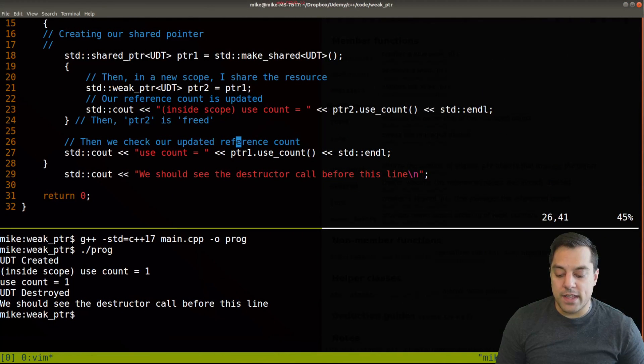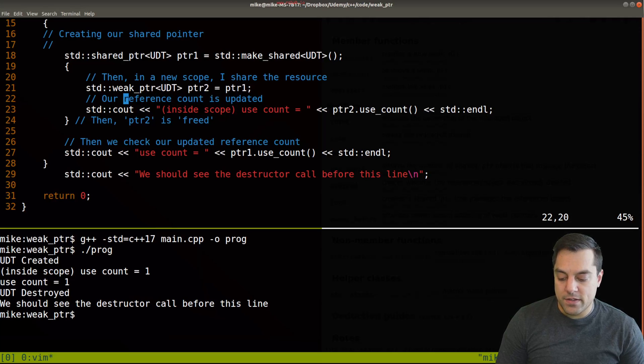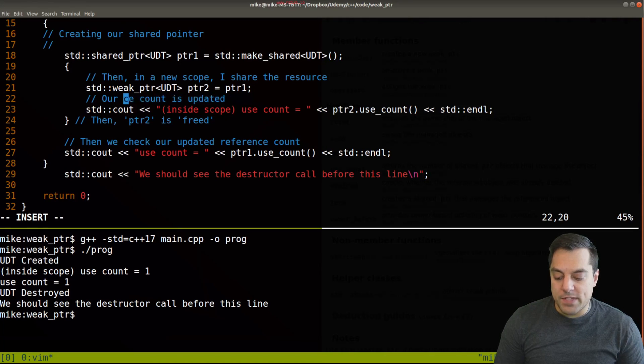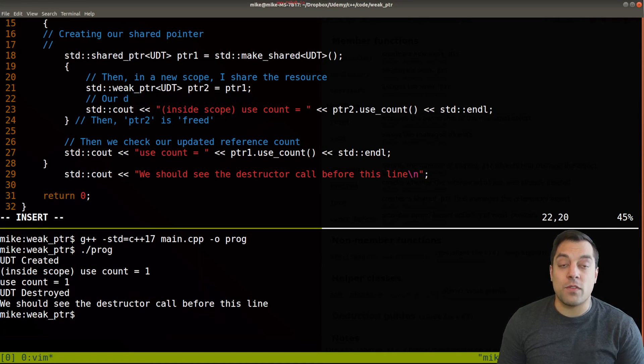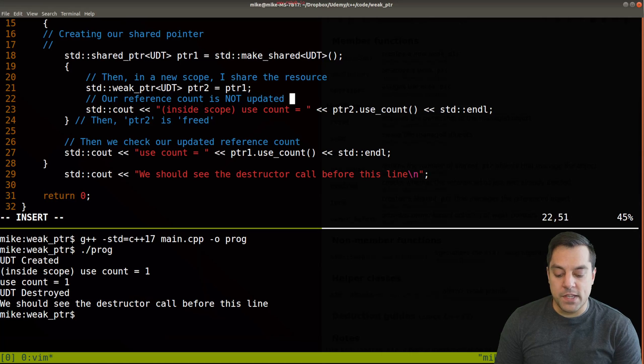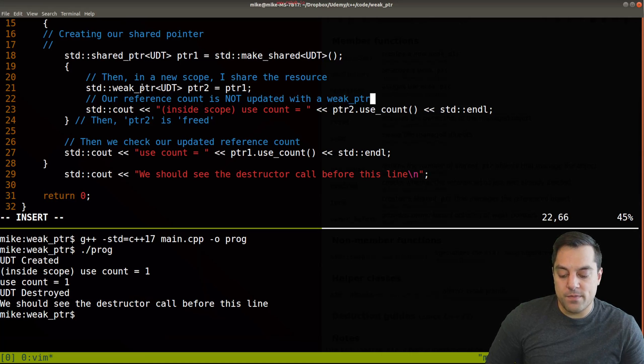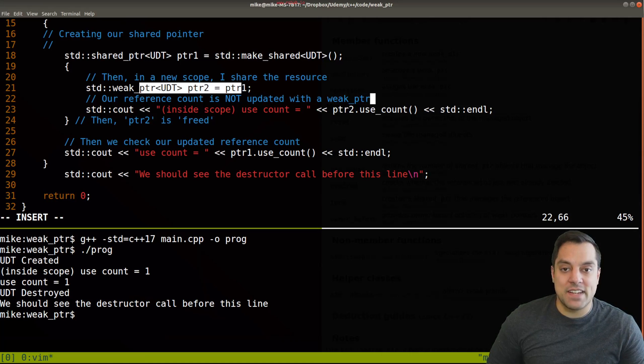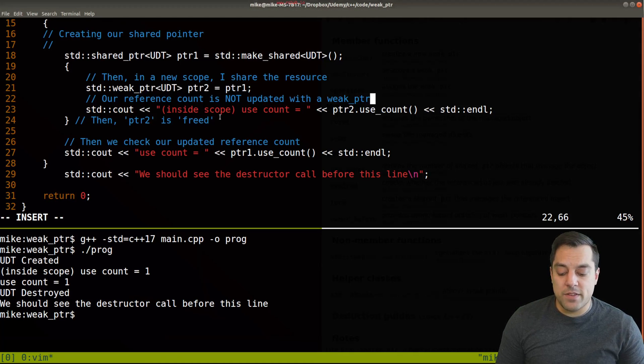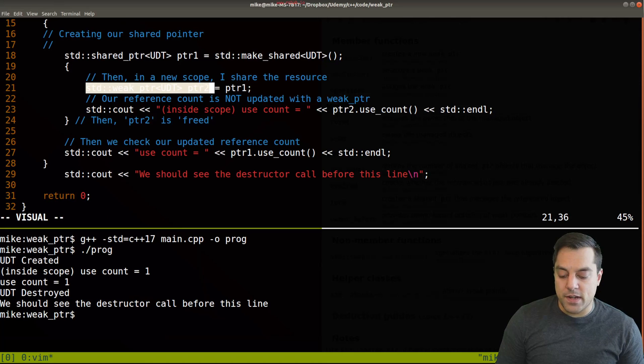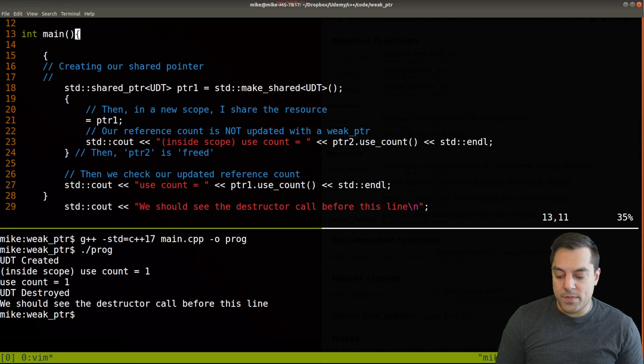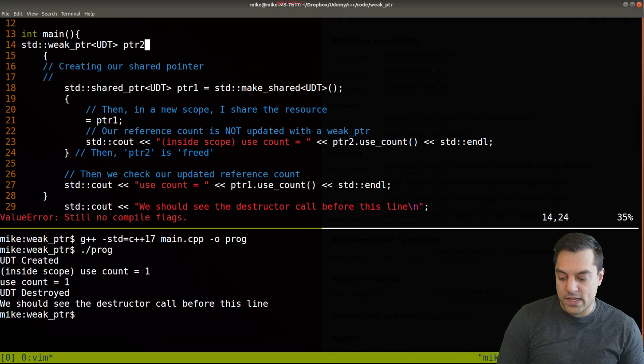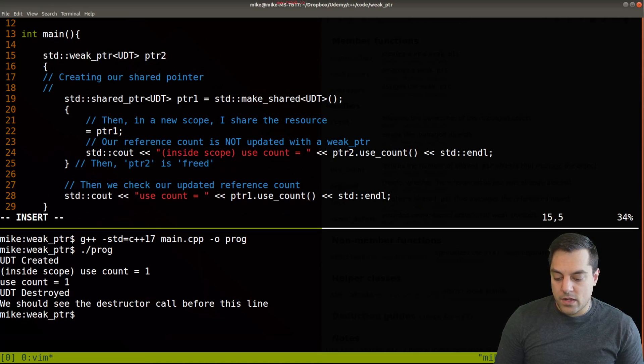Let me go ahead and just bring up the example and I'll wrap this up so you can see what is going on. Let me update the comments so that is reflective of what a weak pointer is doing. In summary, our reference count is not updated with a weak pointer here, and that's the difference between the shared pointer.